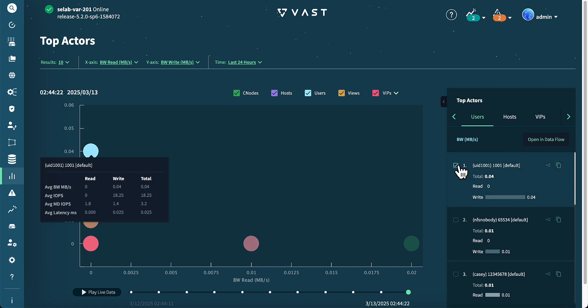Another powerful feature in the analytics section is the ability to quickly identify top actors. These can be sorted by users, hosts, VIPs, virtual IP pools, C nodes, and views.